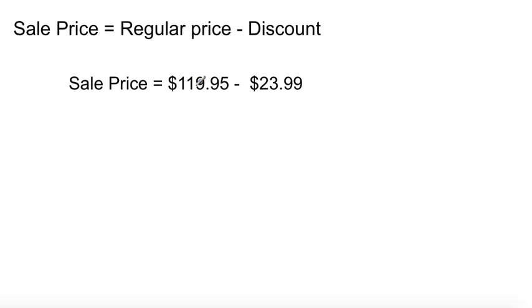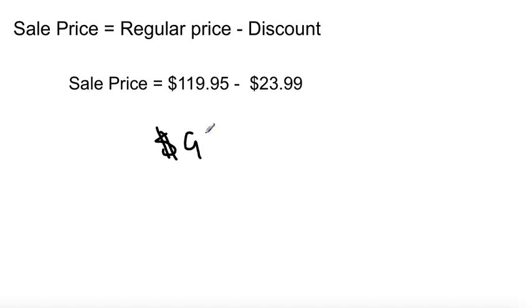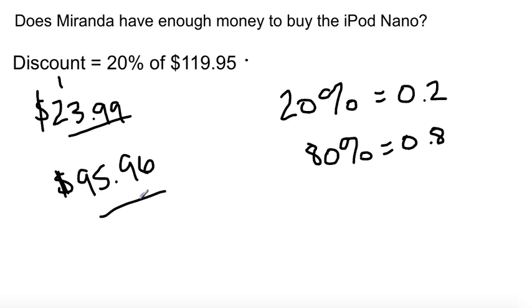Let's verify this. The sale price equals the regular price minus the discount: $119.95 minus $23.99 equals $95.96 — the same result as multiplying by 0.8. So both methods work. Multiplying by 20% gives you just the discount amount, while multiplying by 80% gives you the total discounted price directly, skipping a step.